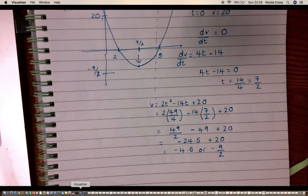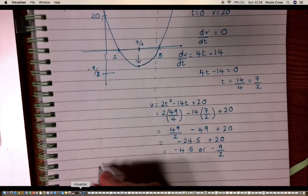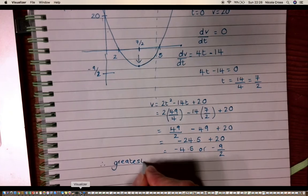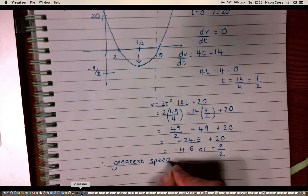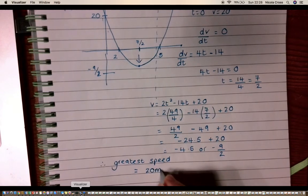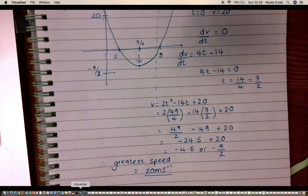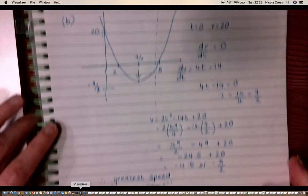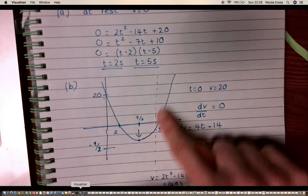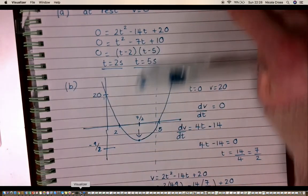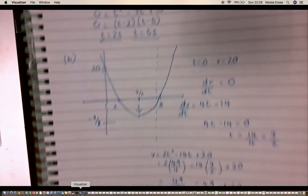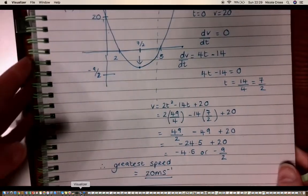Since 4.5 is less than 20, the greatest speed is still at v = 20. So the greatest speed in the interval from 0 to 4 seconds is 20 m/s. After 5 seconds the speed would continue to grow beyond 20, but not within this interval.